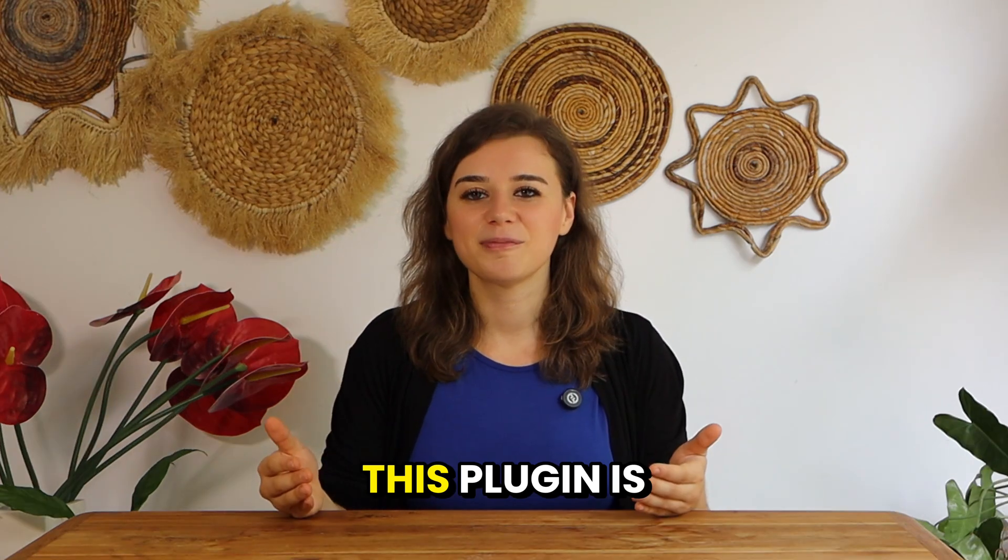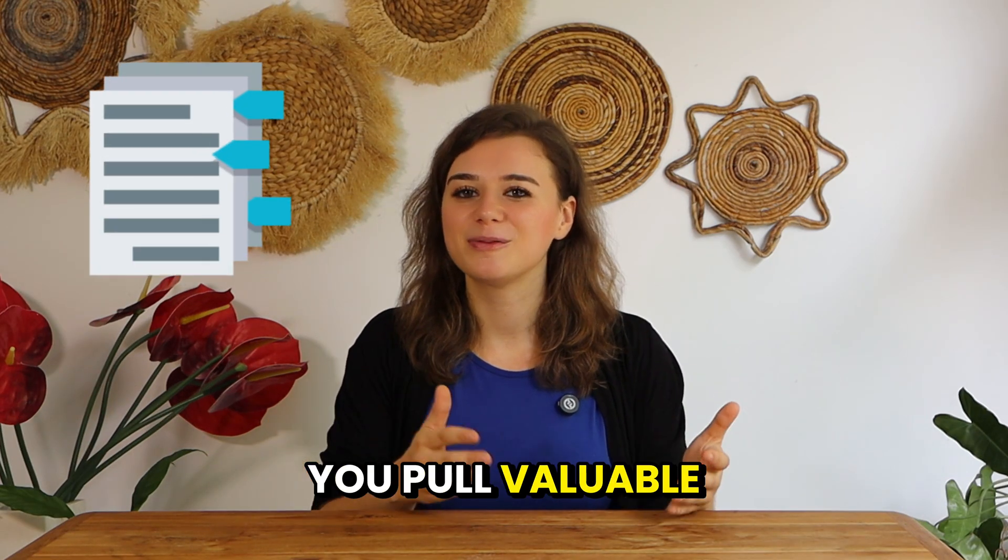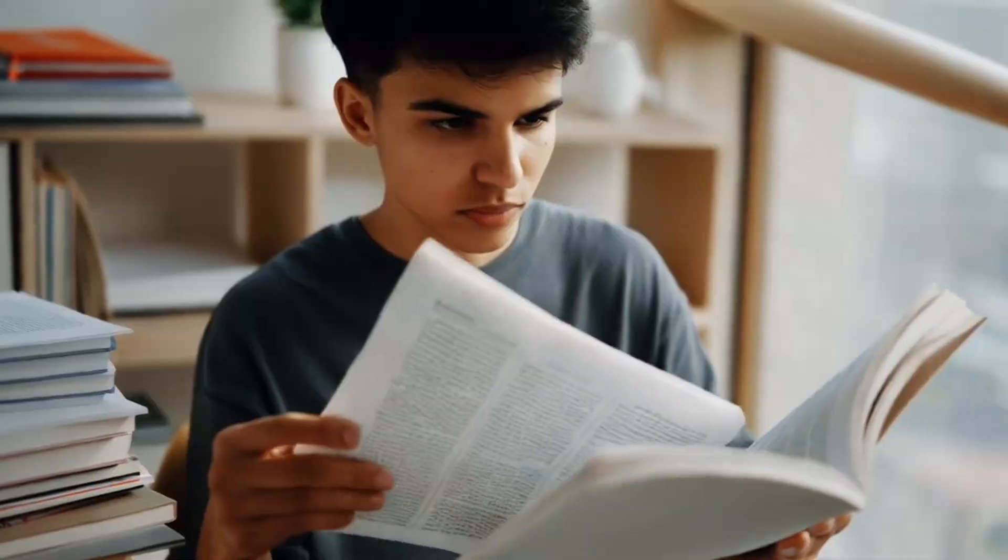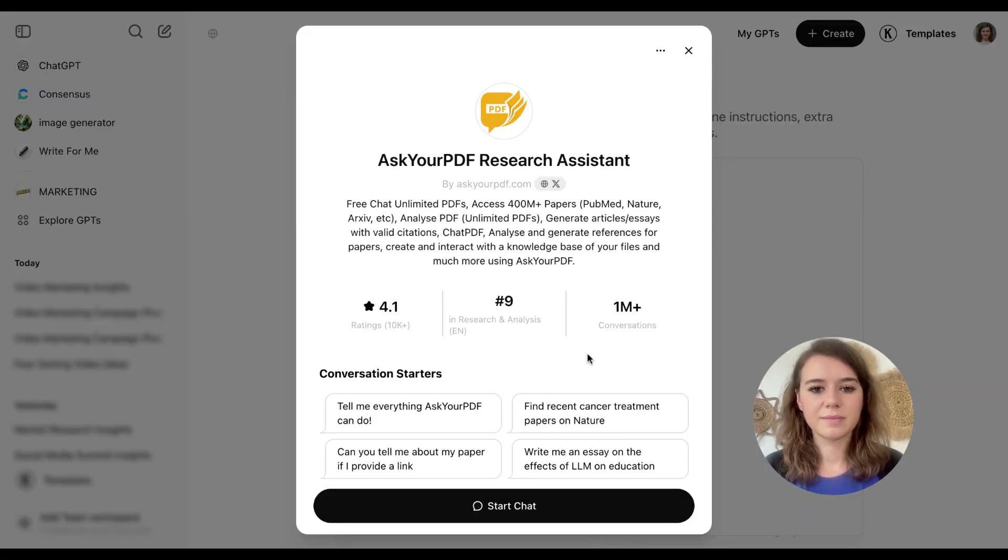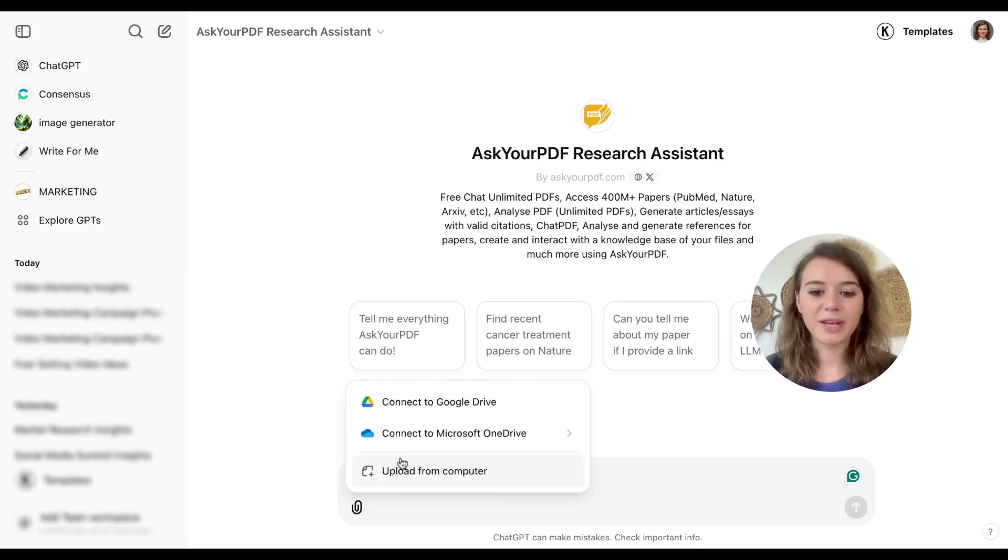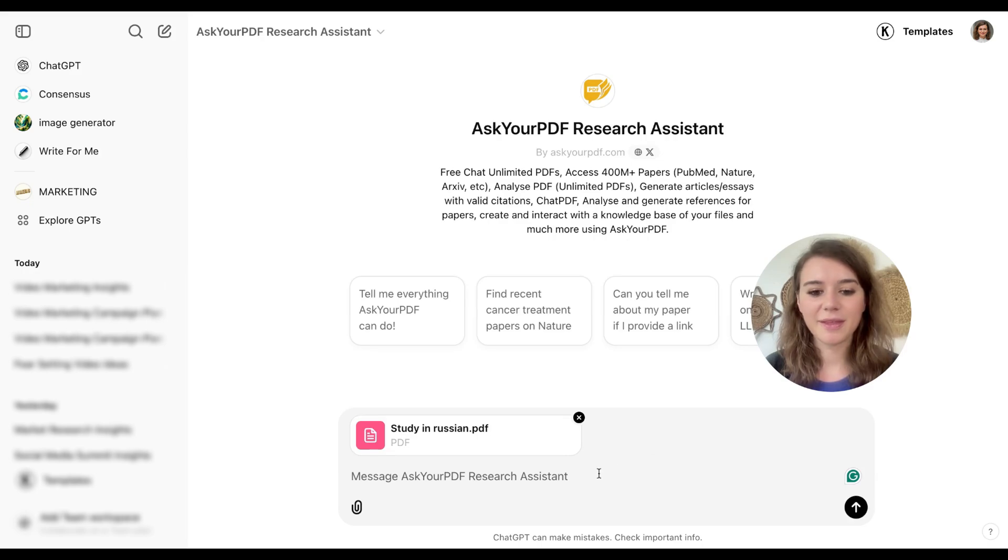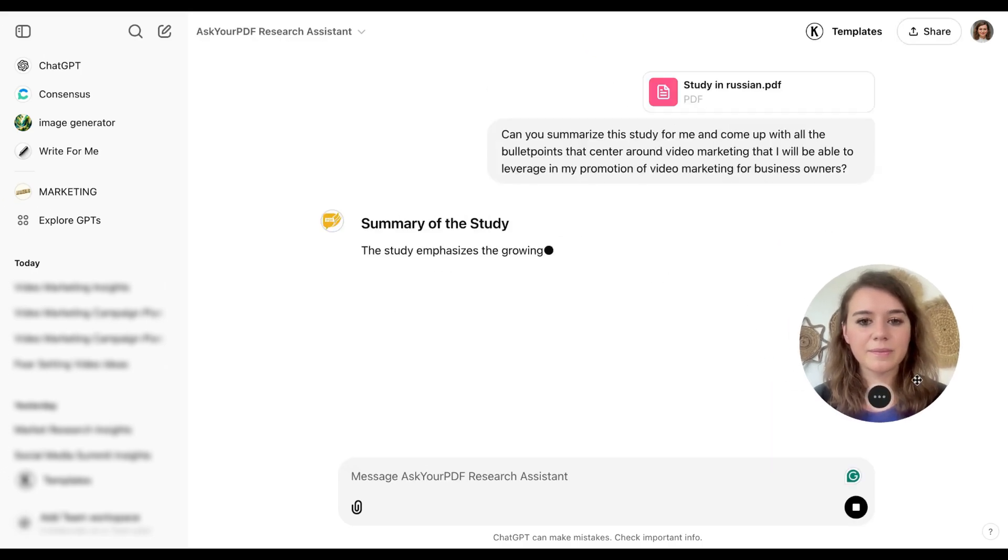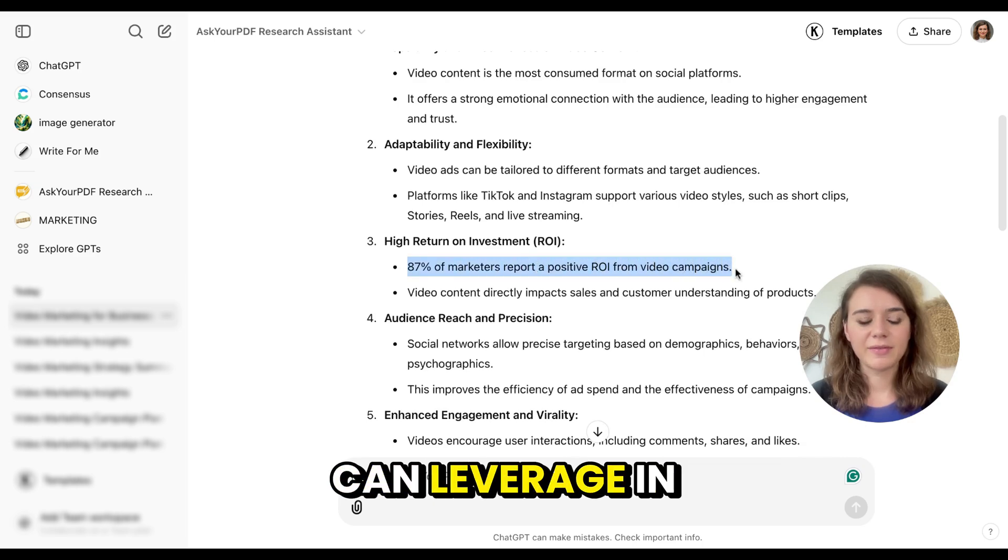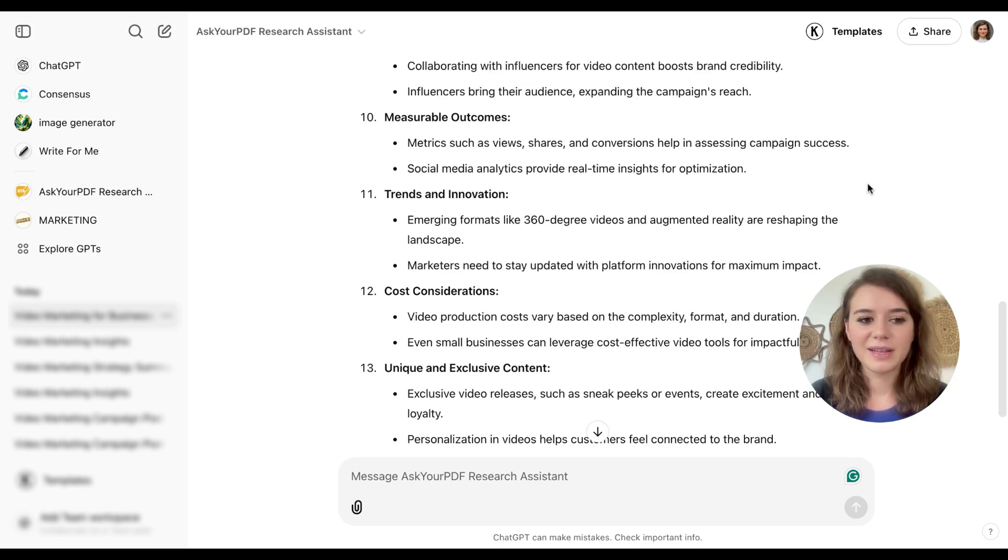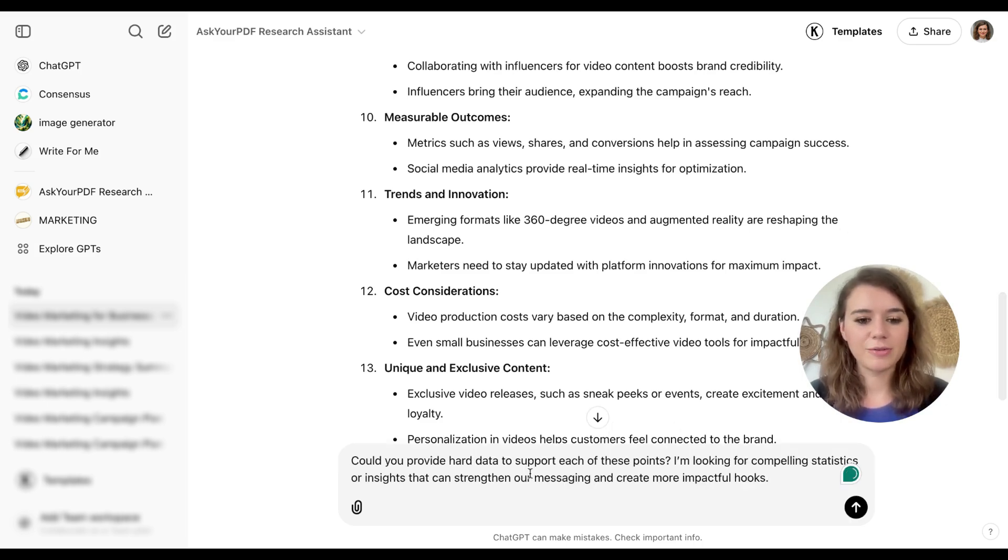Which brings me to my next plugin, Ask Your PDF. This plugin is designed to help you pull valuable information from your PDF without having to read through the entire document. I'll upload the research paper and I'll ask the plugin to translate it for me and to summarize it into bullet points. This already gives me a lot of interesting facts that I can leverage in the campaign, but I really like to get specific data because that makes copy just so much stronger. So I'll ask it to be even more specific.